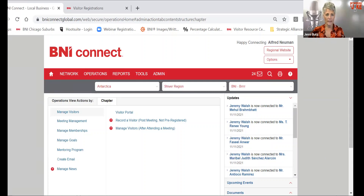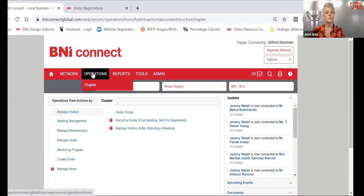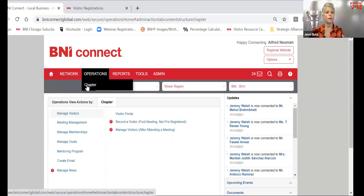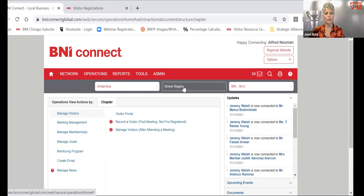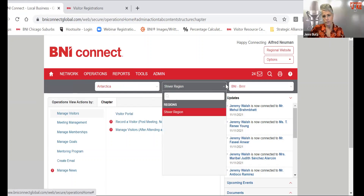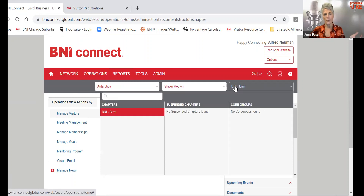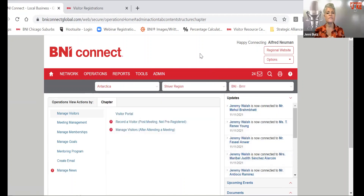To get to the visitor portal, you'll want to go to Operations and Chapter. For those of you who have multiple chapters in your basket, you'll want to be sure that you choose the chapter you want to look at. Here's your region — this is the Shiver region — and then whichever chapter it is. We can only choose one, and all of your visitor hosts will only be able to choose one because they only have access to their own chapter.